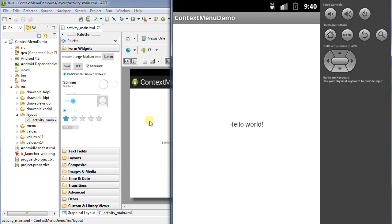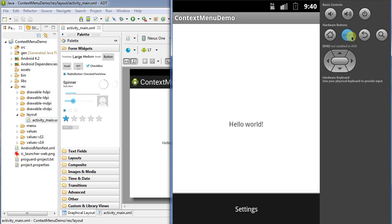Hello. This is a demo on how to use the context menu in Android programming. So what is the context menu? Well, I've got the emulator up and running here. If I click the menu button, we see the context menu.